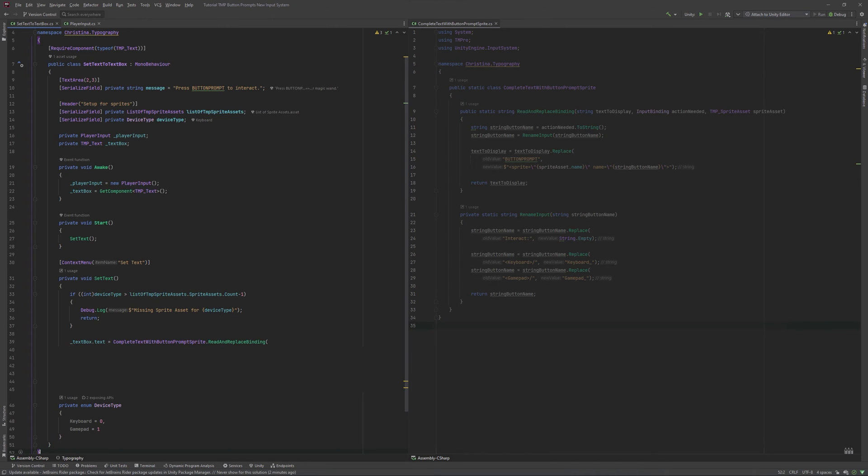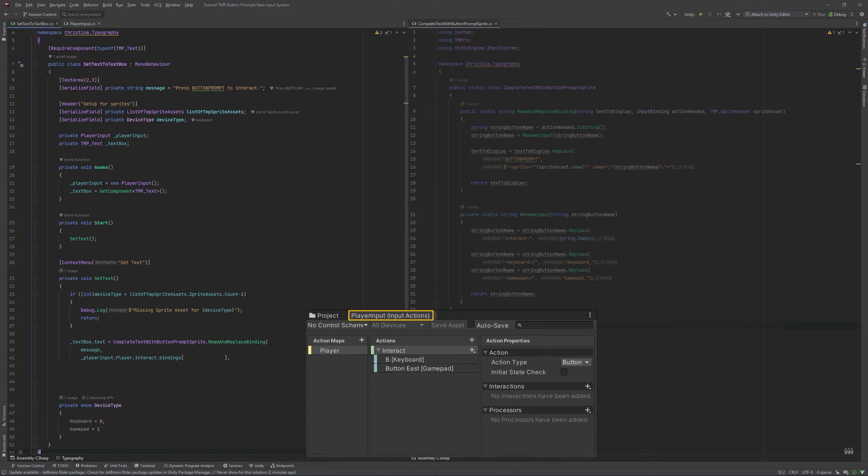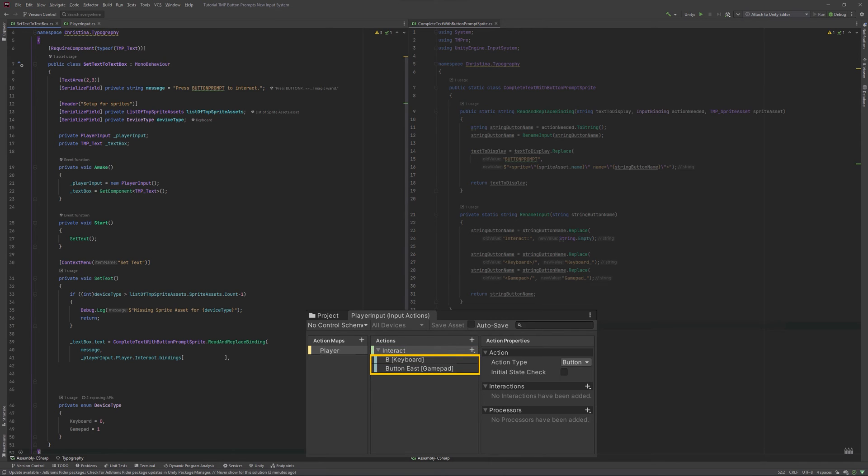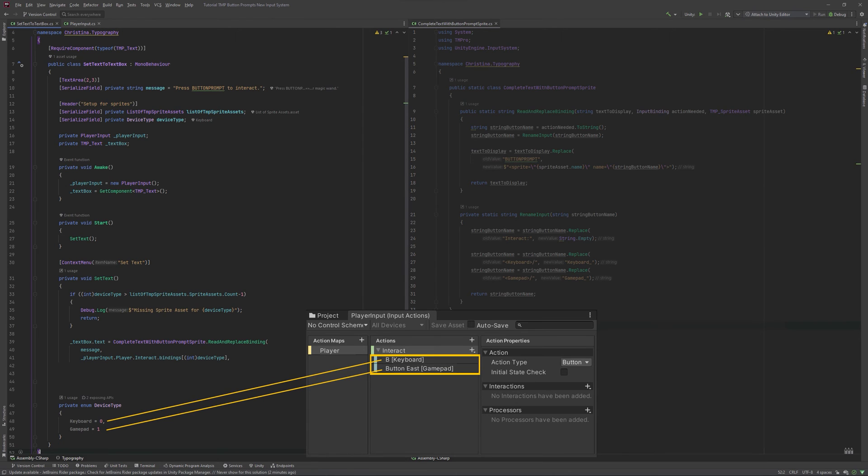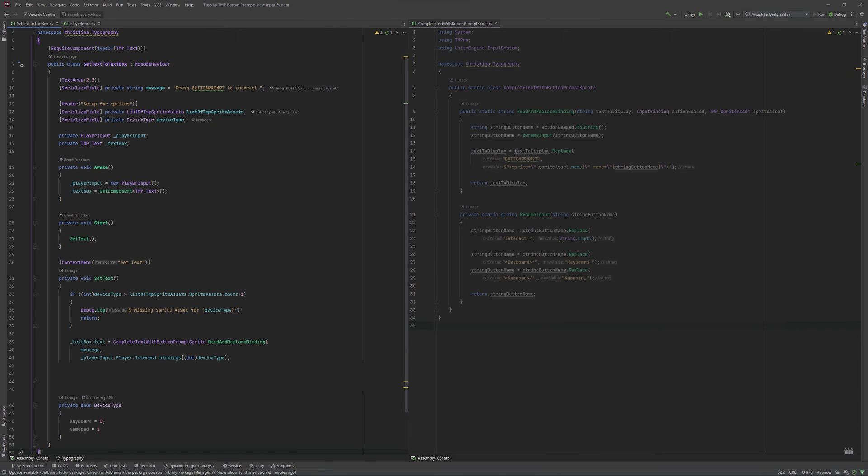We want to change our textboxes text and need to use our static function for this. We will hand over the message we want to be displayed and the binding we have associated with it. In my case, it is playerInput.player.interact.bindings, which is the list of all the bindings associated with the action, and the number. The number equals the input device in the list, so in this case 0 is for keyboard and 1 for gamepad. By casting our enum to an int, we will get the number we assigned to the value.